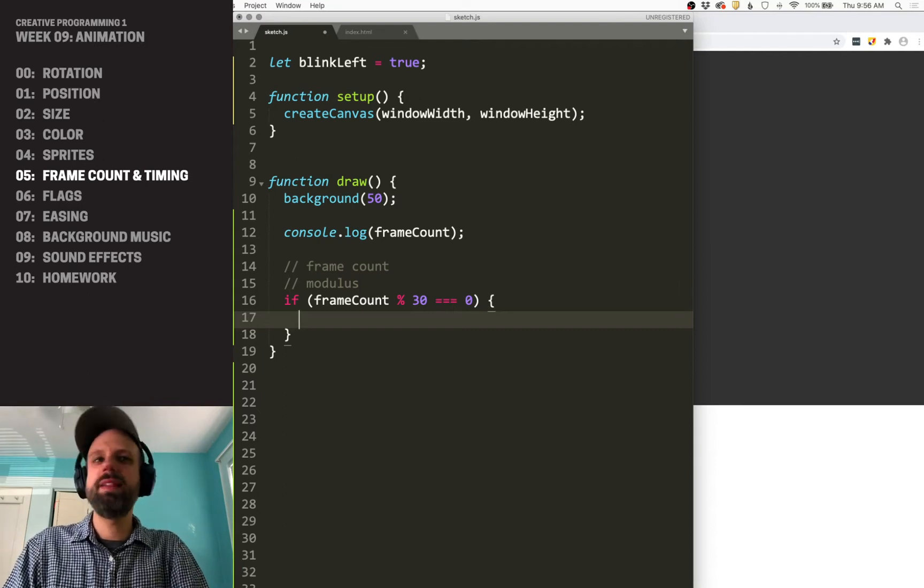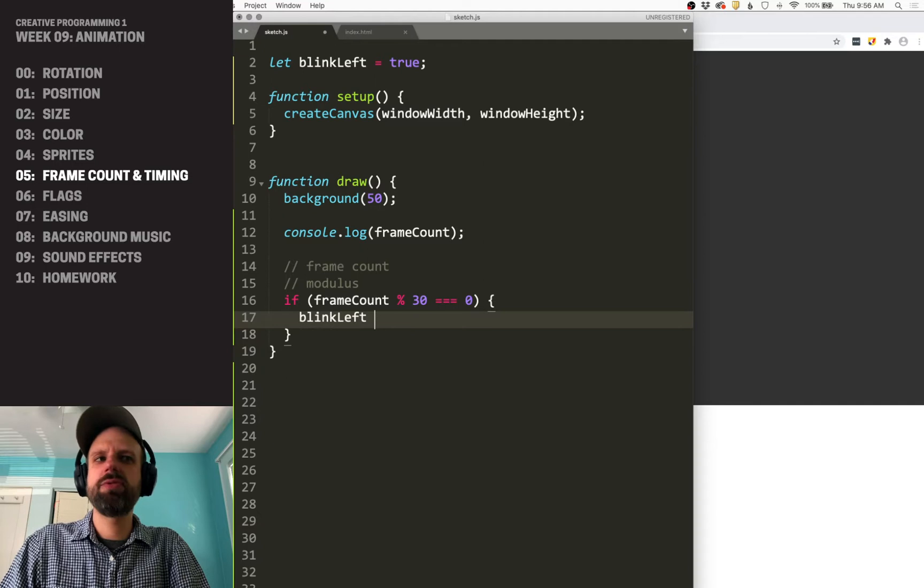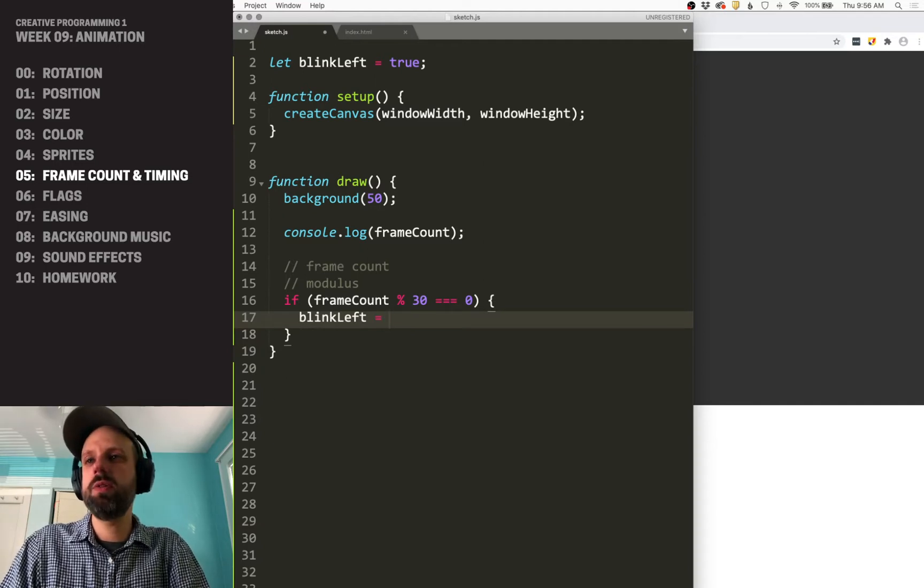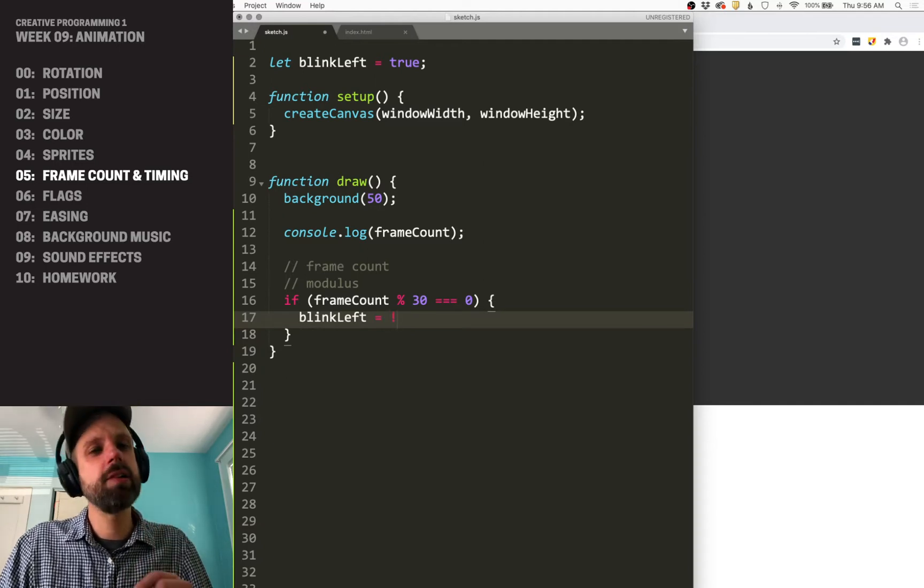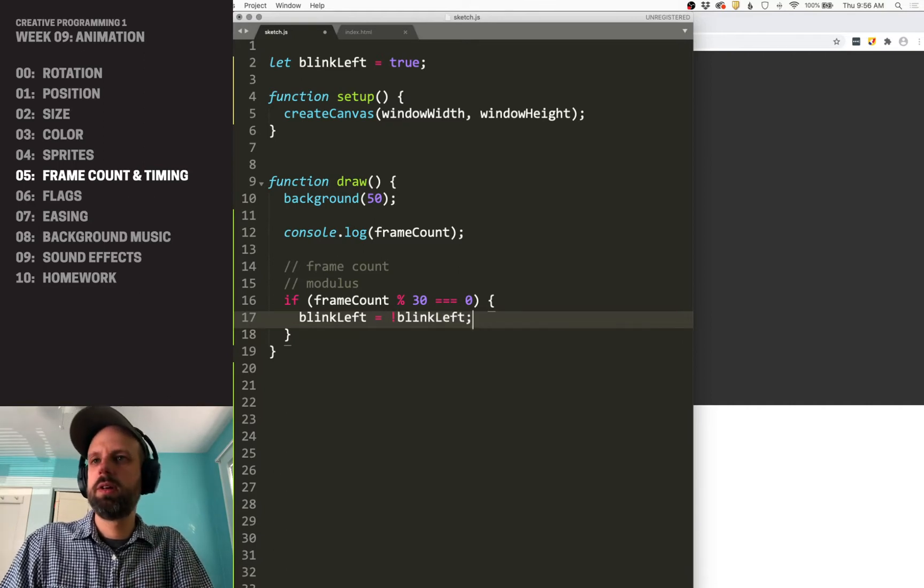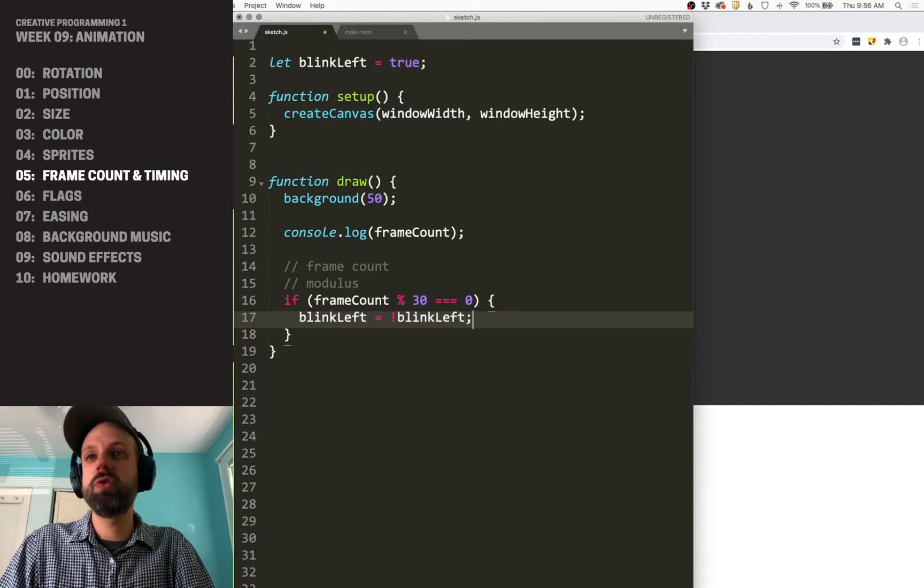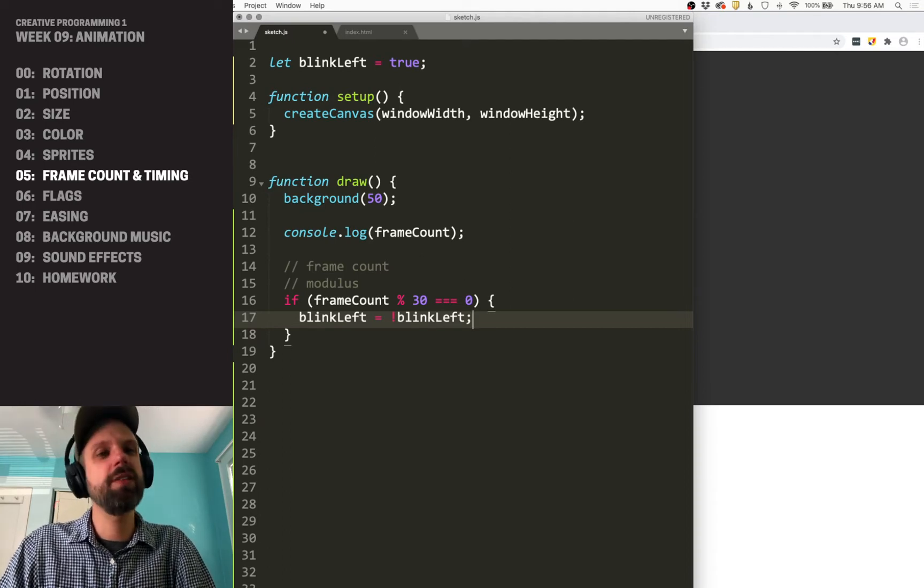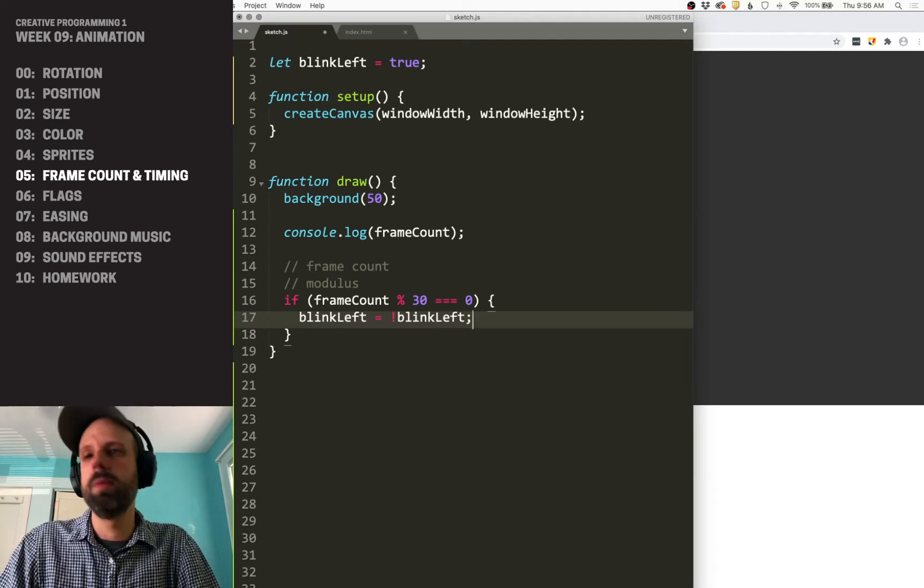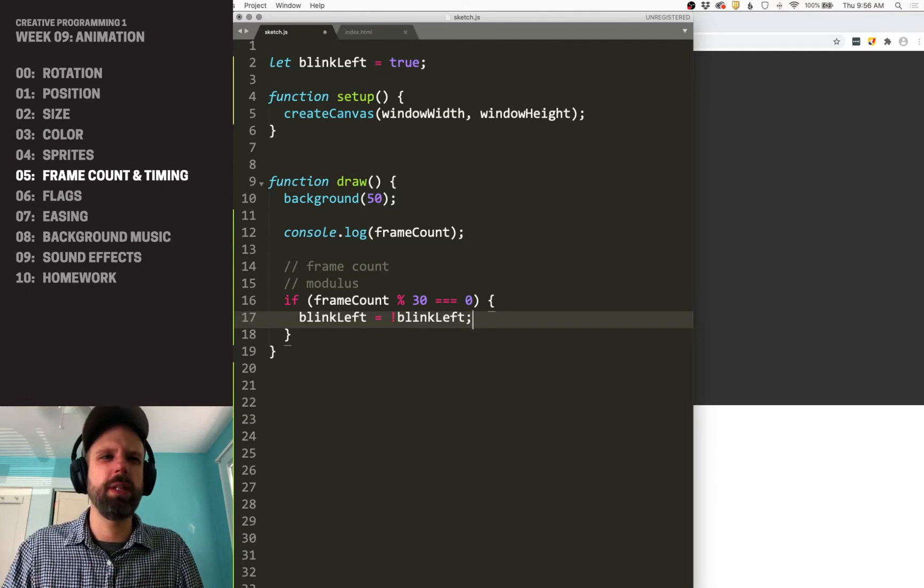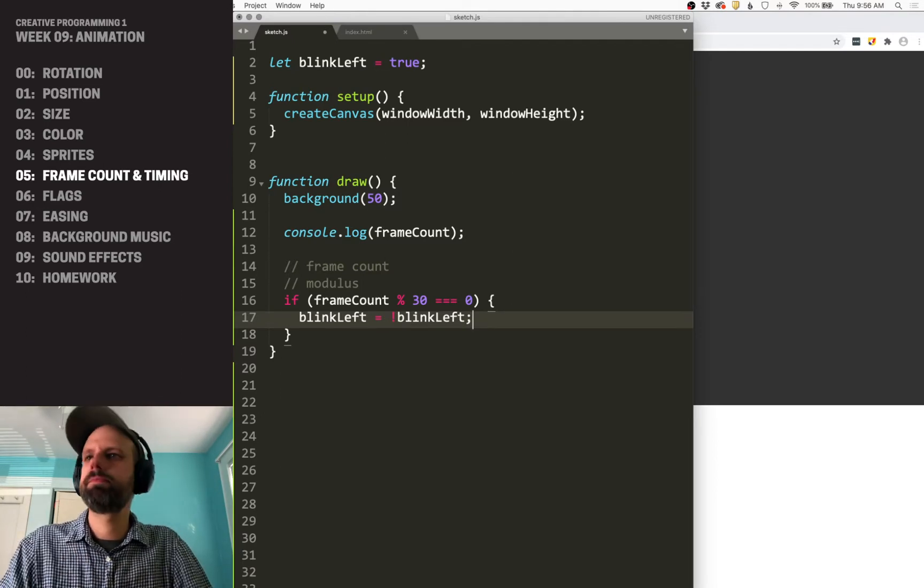And in this case, what we want to do is switch blink left on and off, true and false, and we can do that using the not operator, the exclamation point. So now if blink left is true, then it's going to be not true, which is false. And if it's false, it's going to be not false, which is true. Lots of other ways you could write this, but I think this is a really clean, simple way to do it.